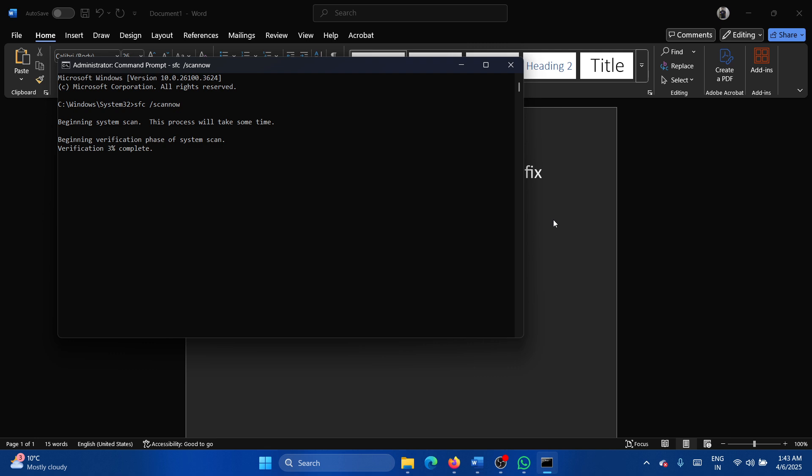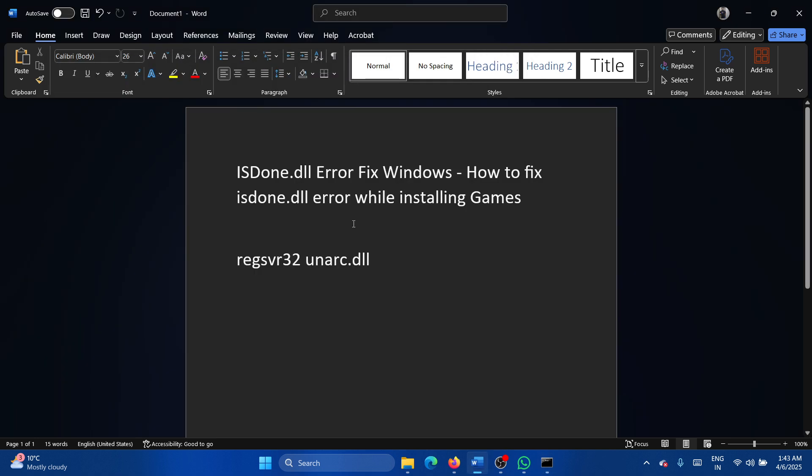This in most cases will not fix the problem, but it should be our primary approach. Why won't it fix the problem? Because this DLL file and the unarc.dll file is supposed to be downloaded along with the game. So you can reinstall the game.